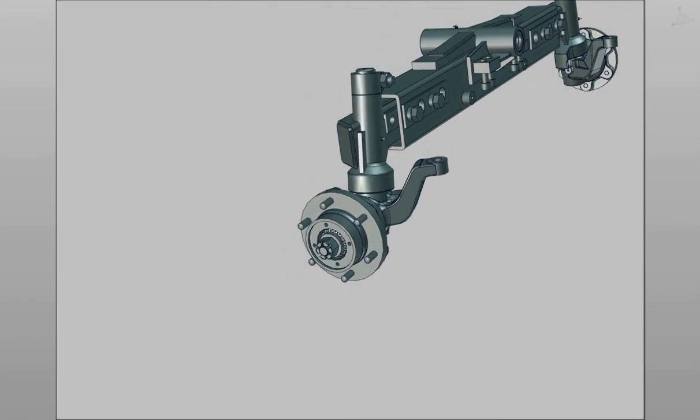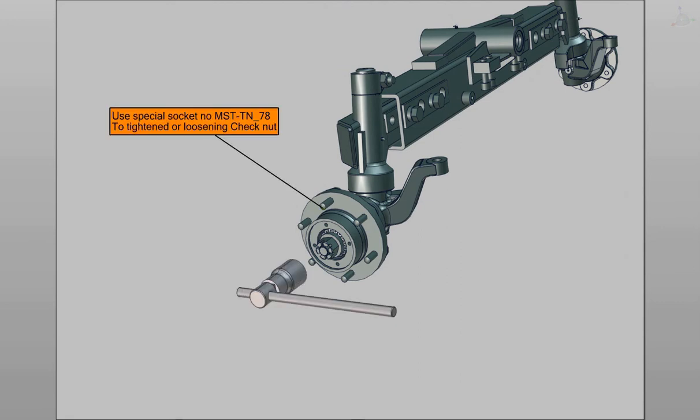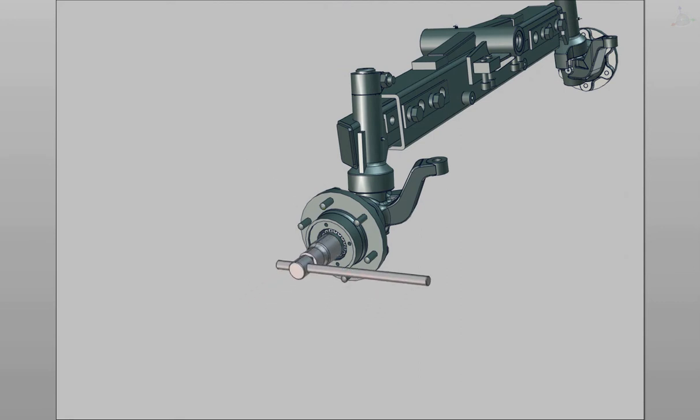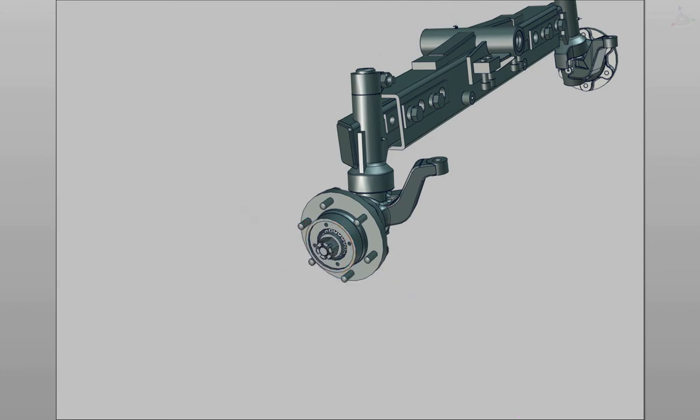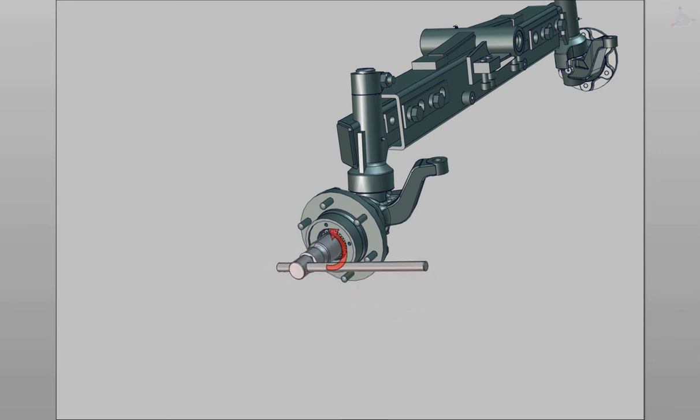Use Special Purpose Socket Number MST-TN78 to loosen or tighten the nut. If preload is less than the specification, tighten the nut.